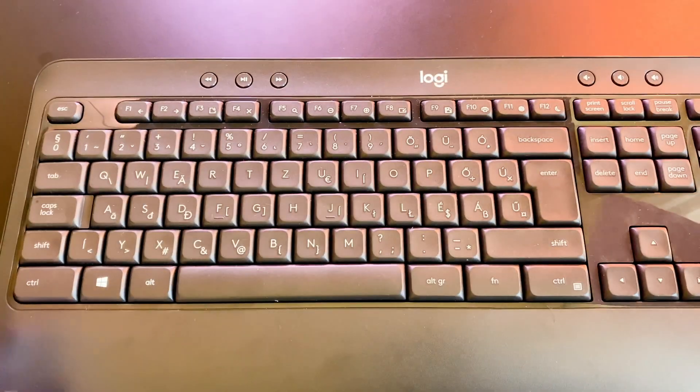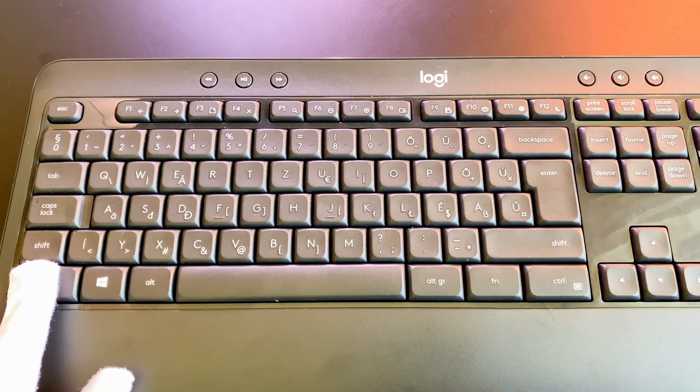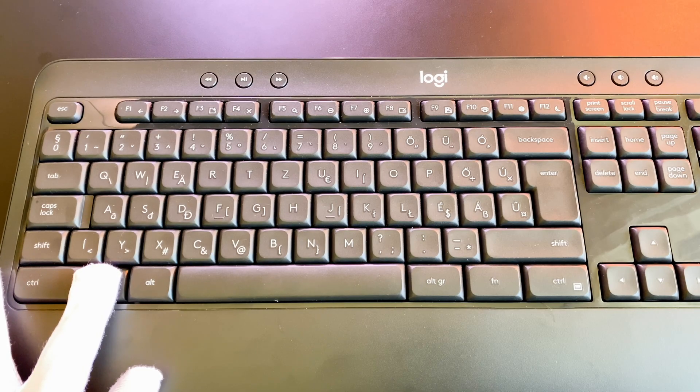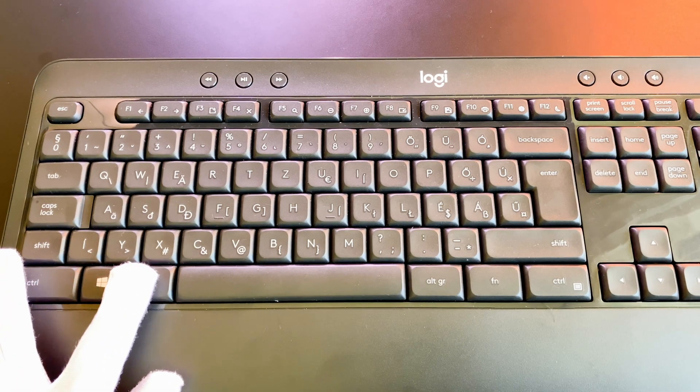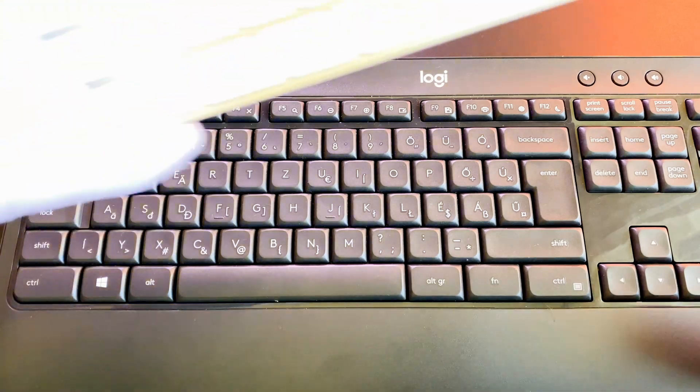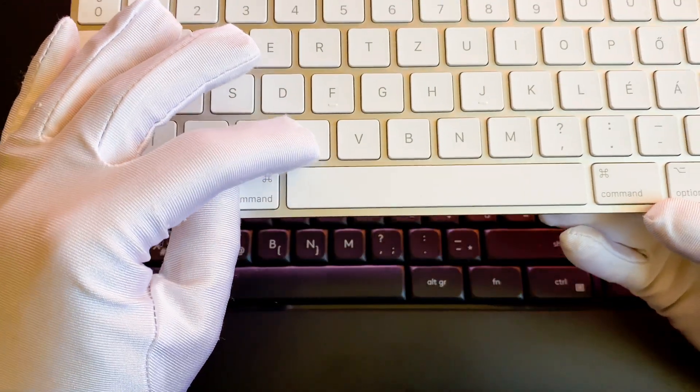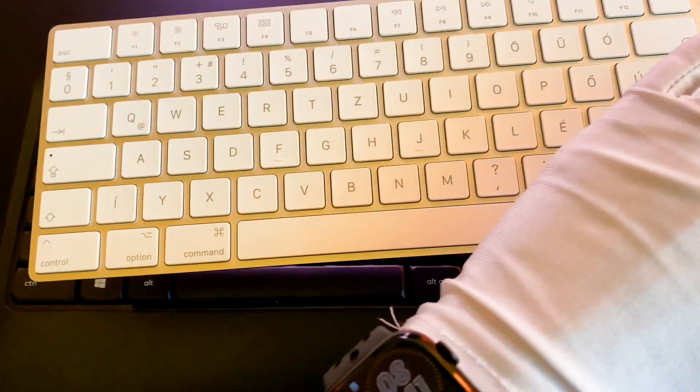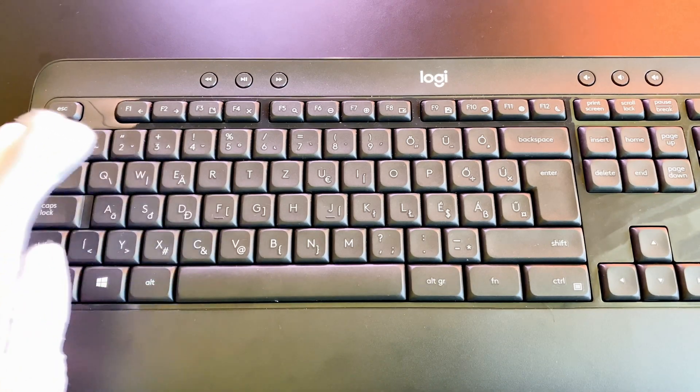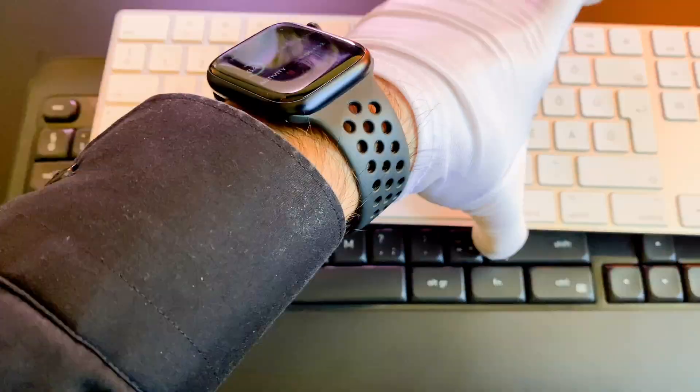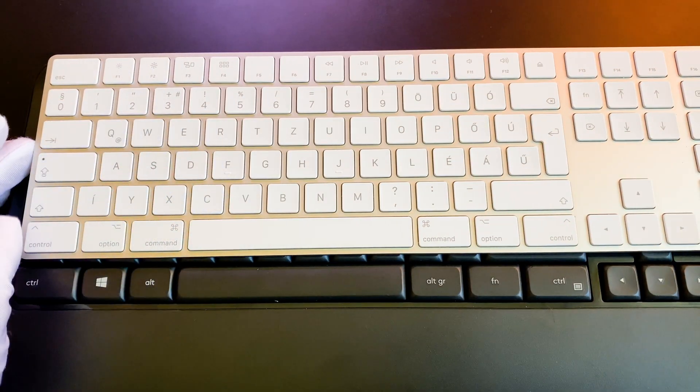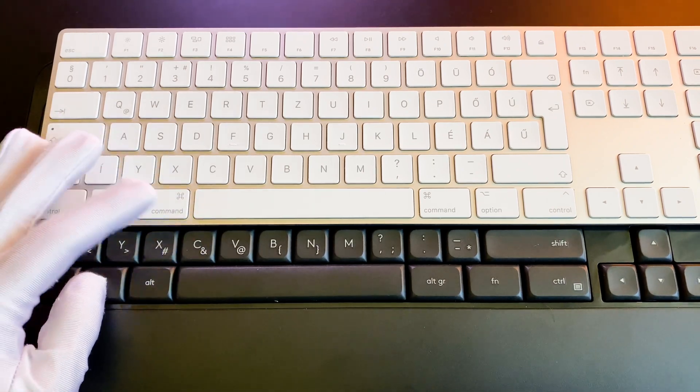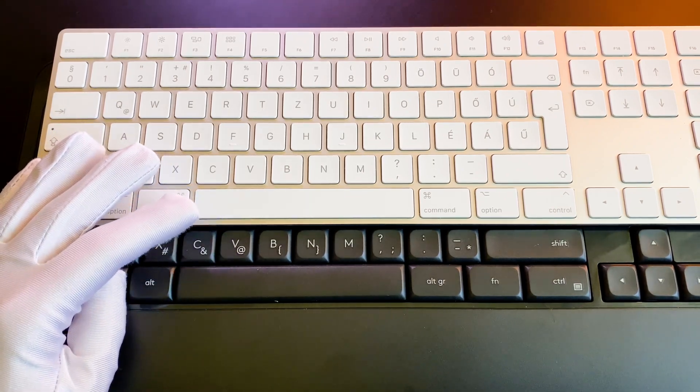On a Windows keyboard the modifier's order looks differently: Ctrl, Windows and the Alt keys are the order. For example if you want to copy something on a Magic Keyboard you need to press the Command C keys. But on a Windows keyboard you need to press the Windows C keys. The difference is that on a Magic Keyboard the modifier is the 3rd one and on a Windows keyboard it is the 2nd one.